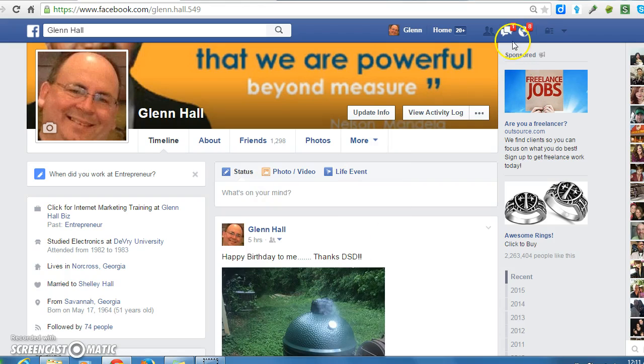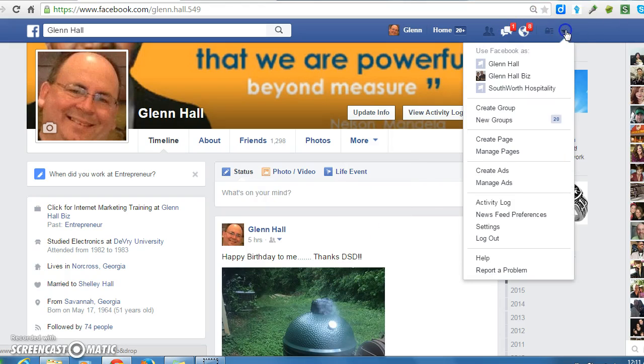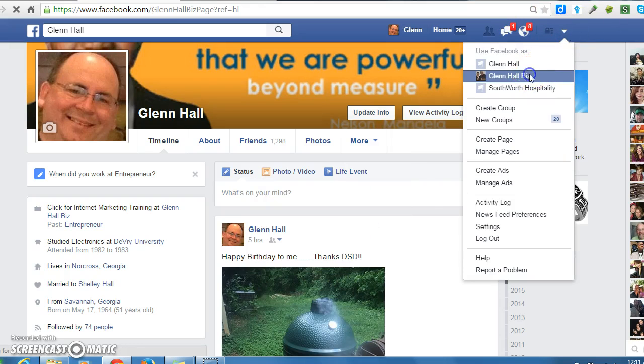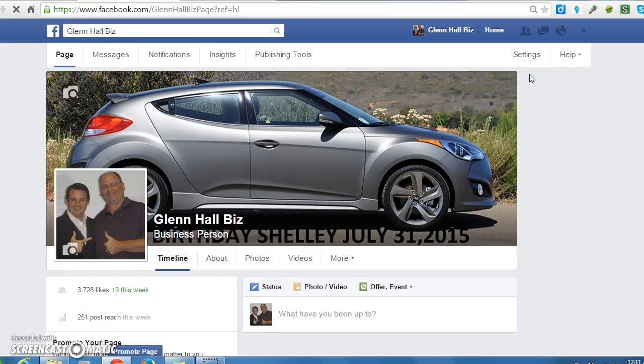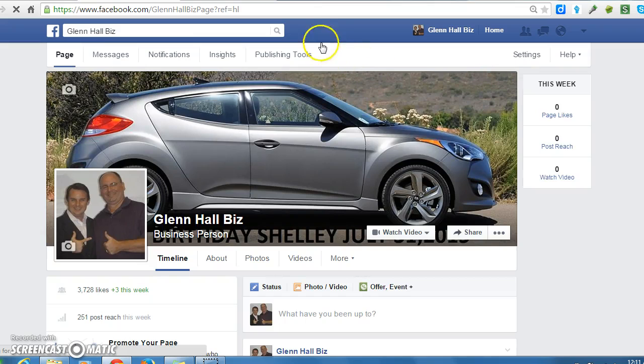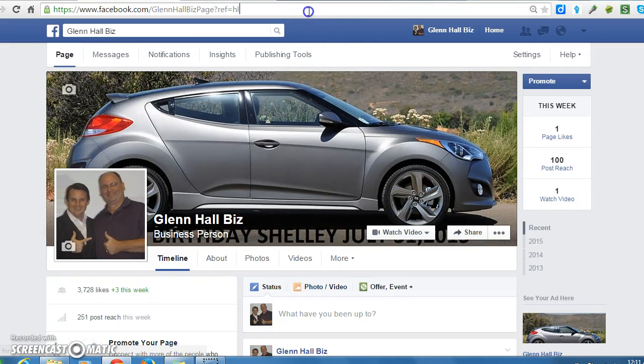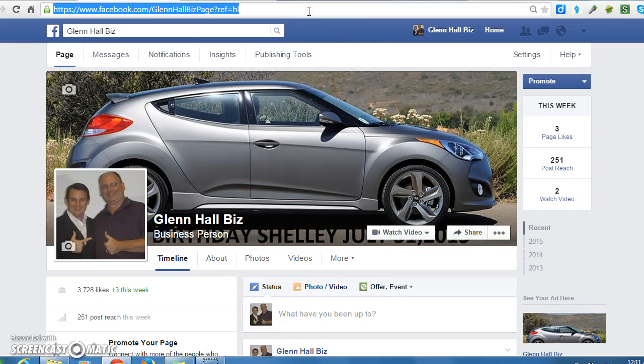The first thing you'll need to do is go to your Facebook fan page and copy the URL.